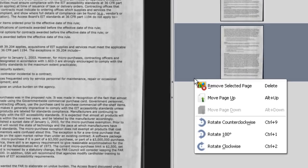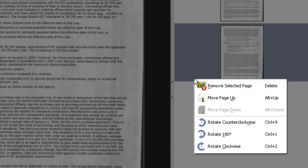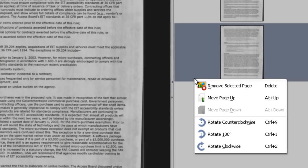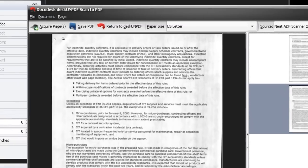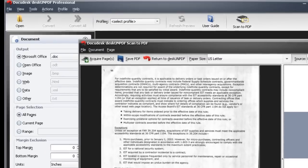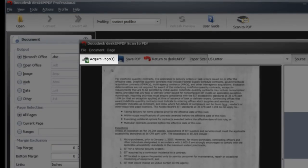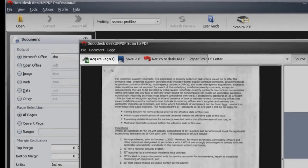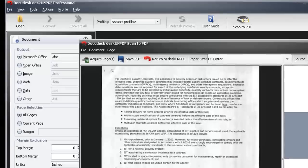You can move, delete, and rotate the pages here. To add more pages, simply click Acquire Pages again after you have loaded the additional pages in the scanner.